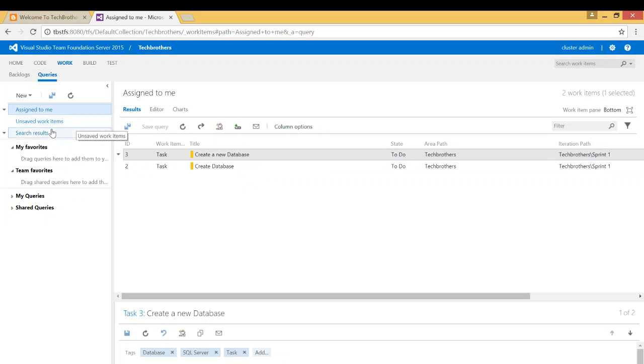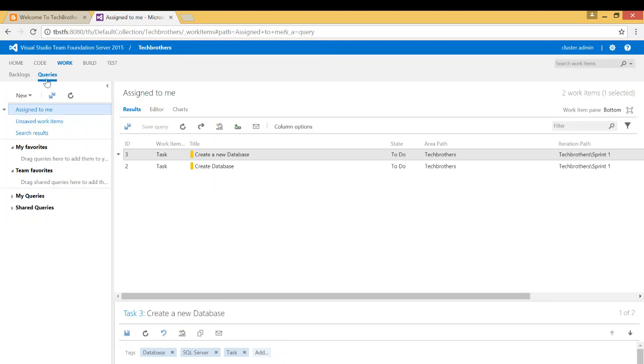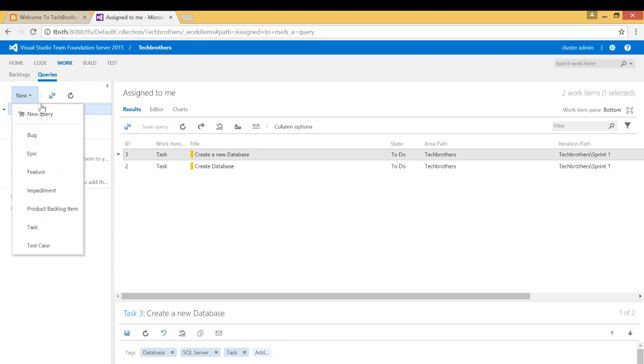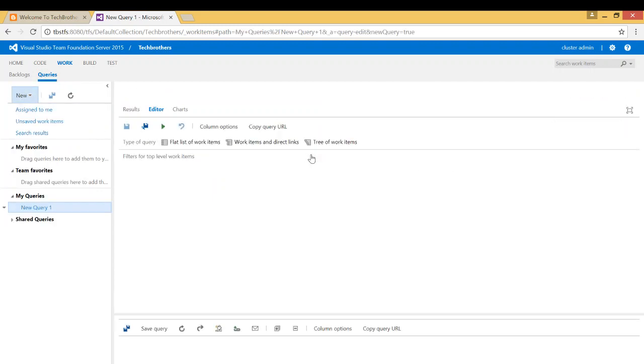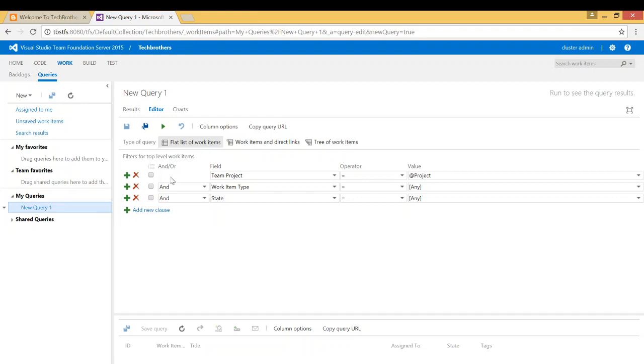You can also use these criteria right here, unsaved work item, and also click on new query. New query means that when you click on new query, you provide your search criteria right here.